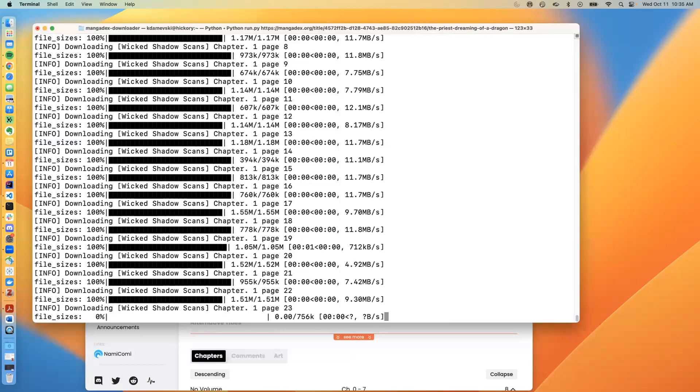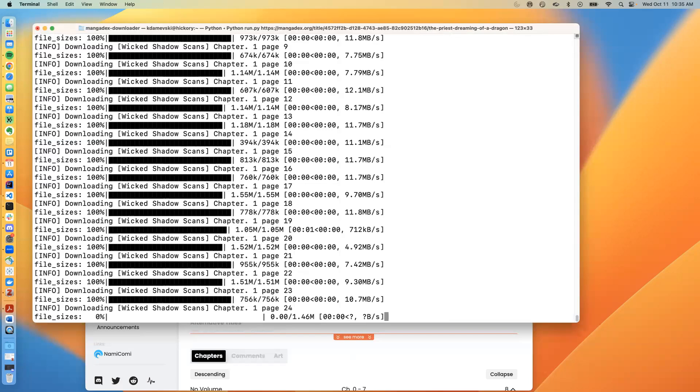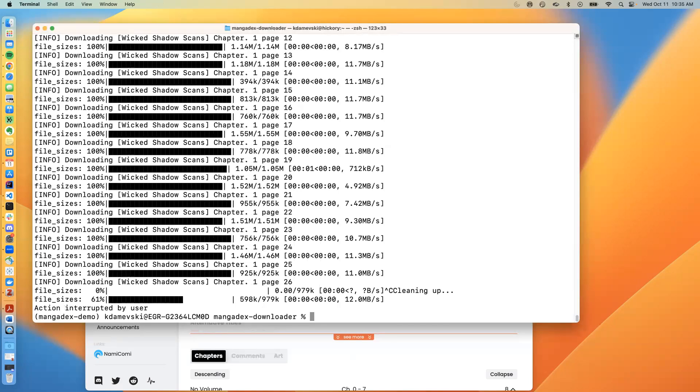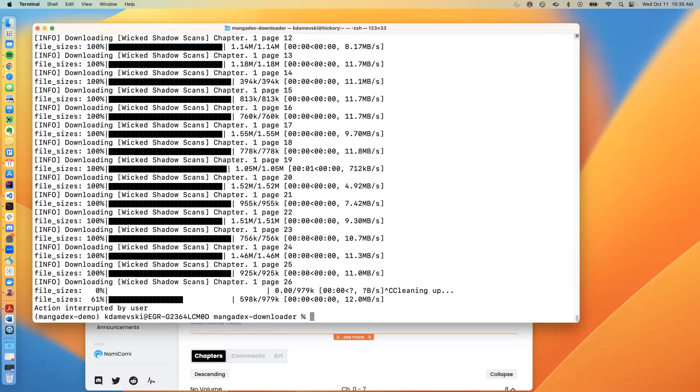As I mentioned, MangaDex downloader had a specific vulnerability that I will try to show you how it actually exploited things on people's computers. This specific vulnerability was able to recover hidden files, secret files that are stored locally on the computer of the user that's using MangaDex downloader.